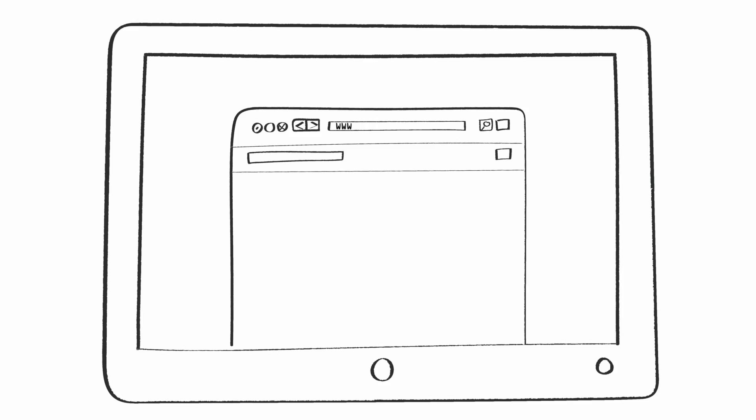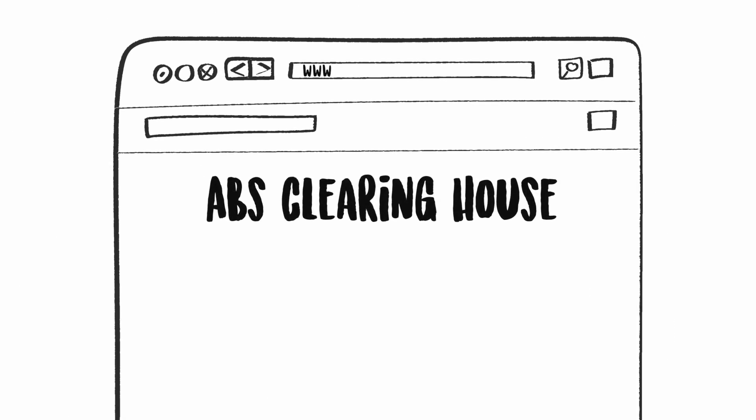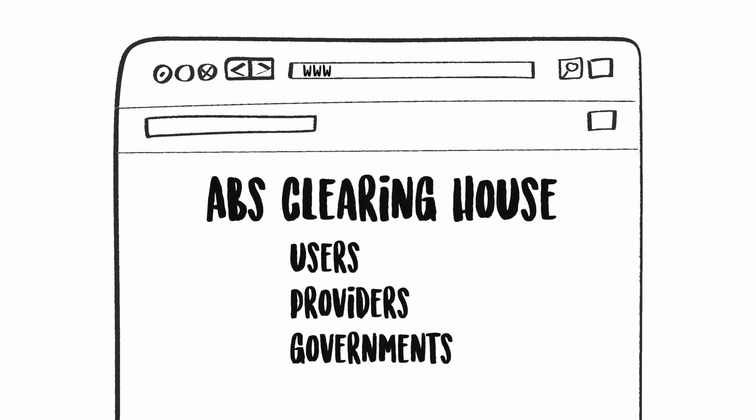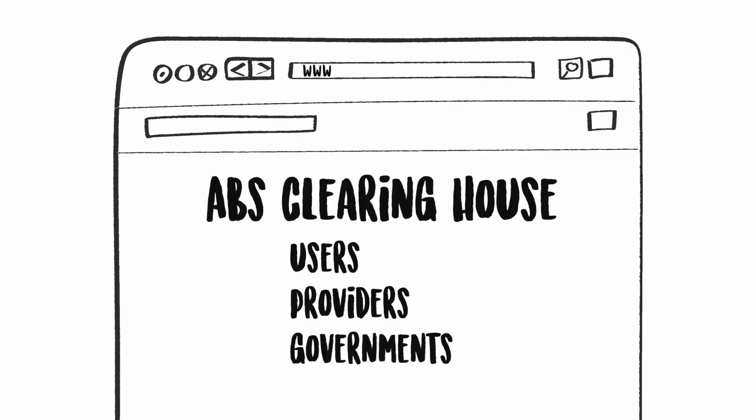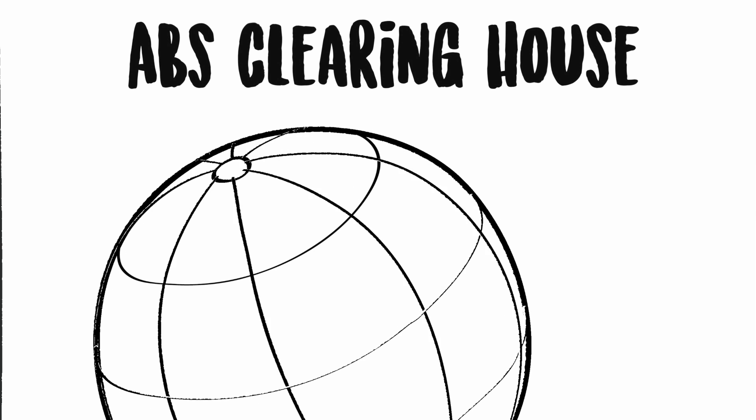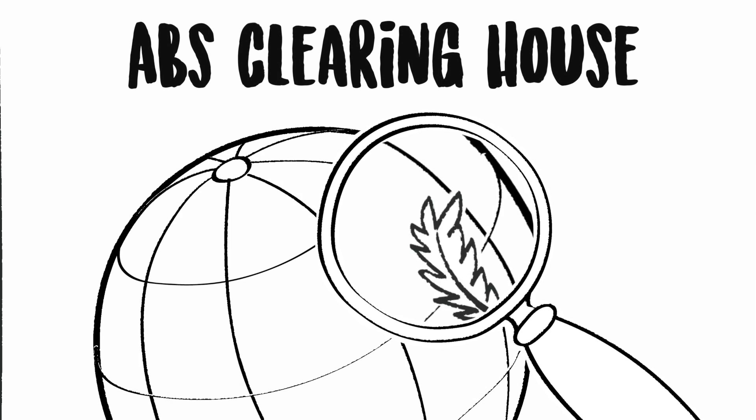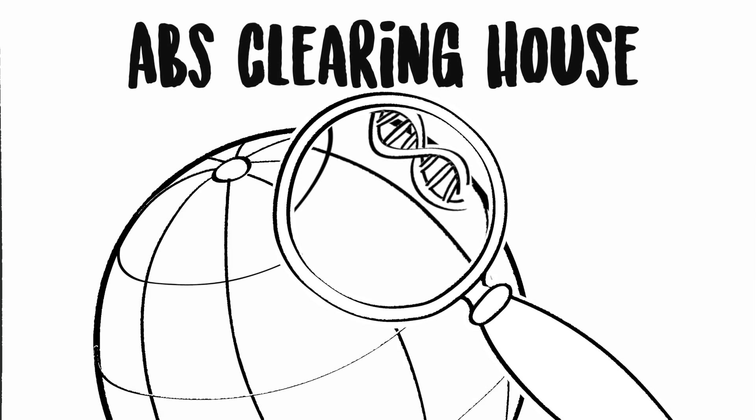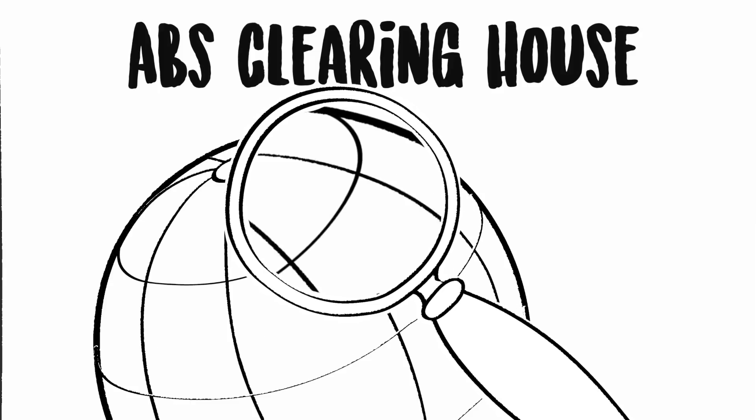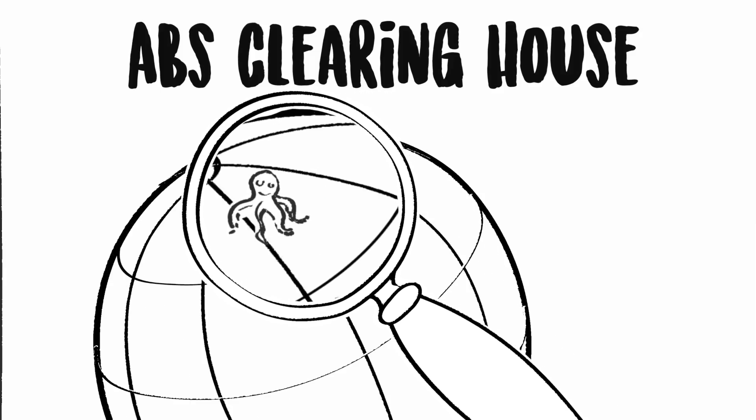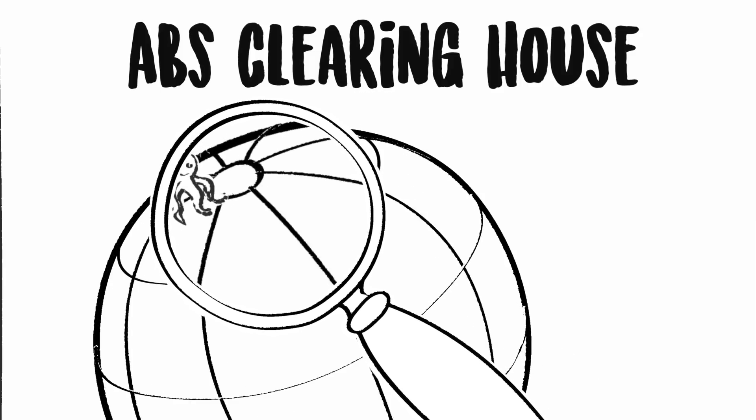The ABS Clearinghouse was established as the central hub to facilitate the necessary communication and information exchange between users, providers, and governments. The ABS Clearinghouse facilitates the monitoring of the utilization of a genetic resource once it leaves the provider country.